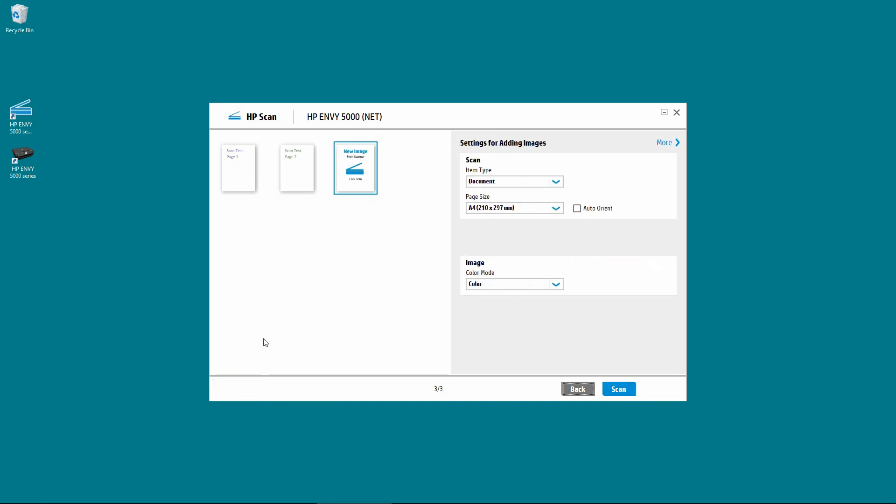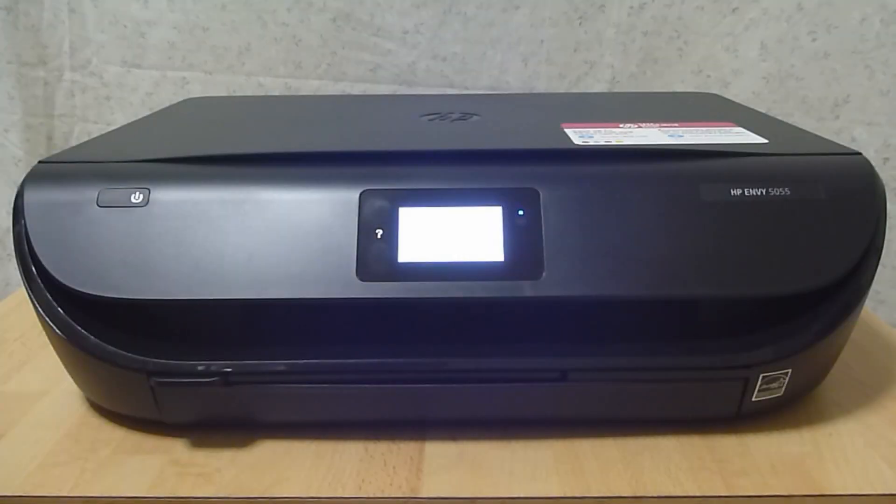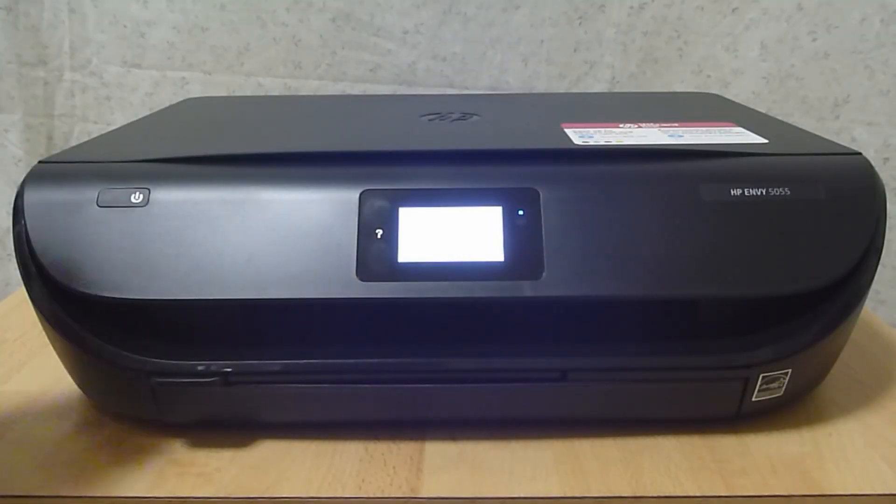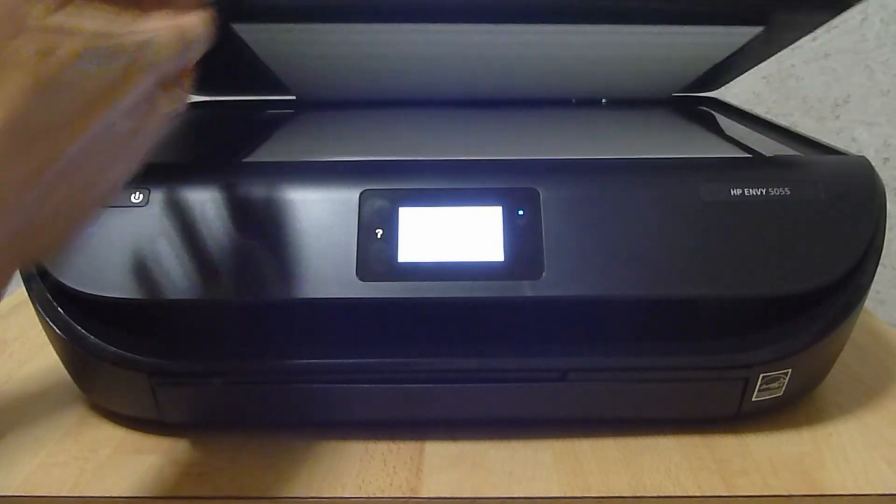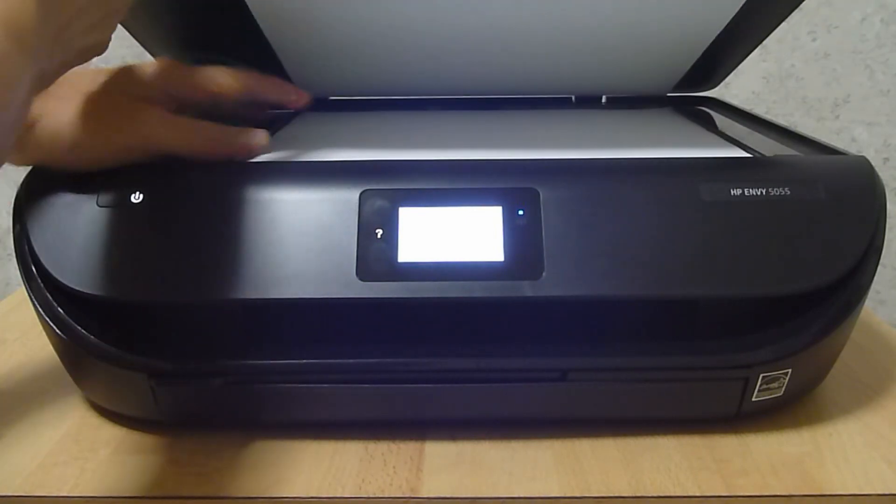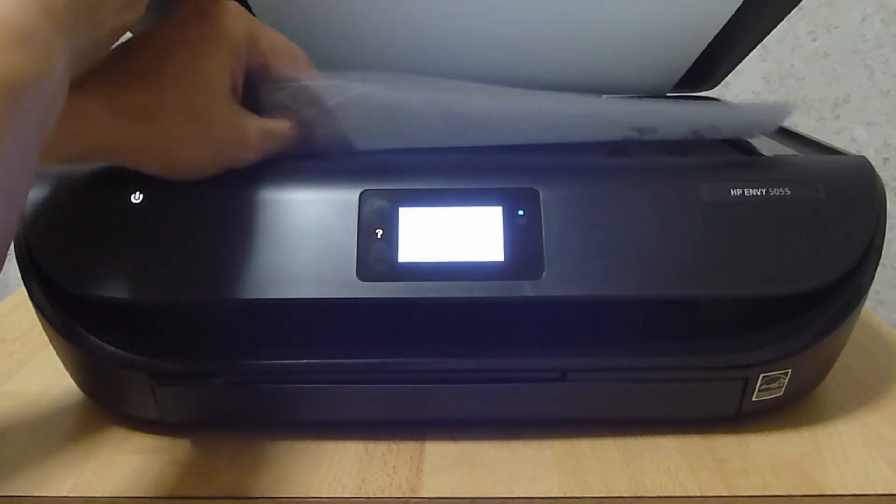Now, place page 3 onto the scanner. Let us now remove page 2 and place page 3 onto the scanner.